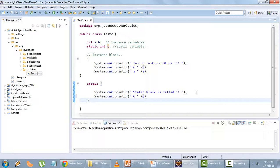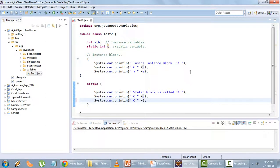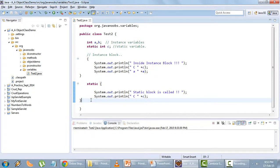A static variable can be called in both an instance block and a static block, but an instance variable cannot be called inside a static block. When I try to call instance variables inside the static block, I get an error. So the moral of the story is: inside a static block you can only call static variables, but inside an instance block you can call both static as well as instance variables.